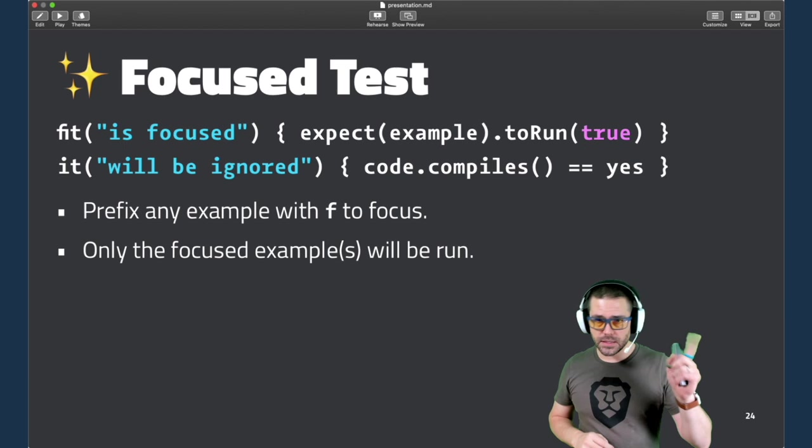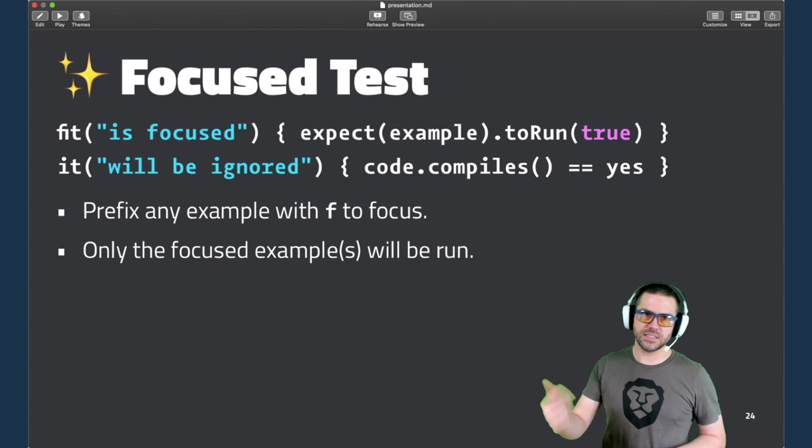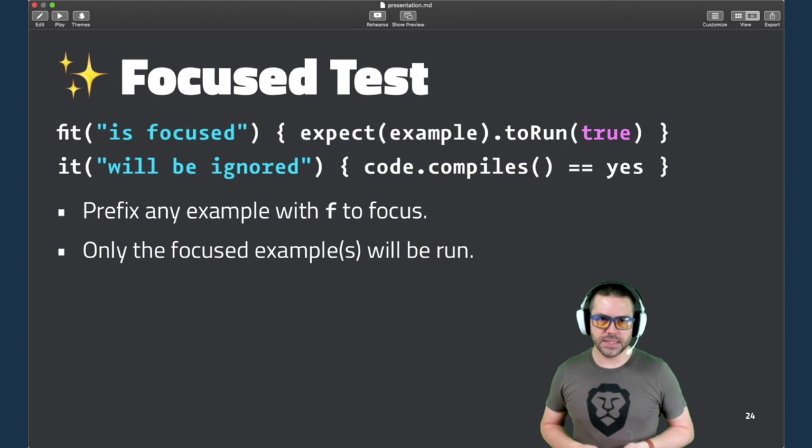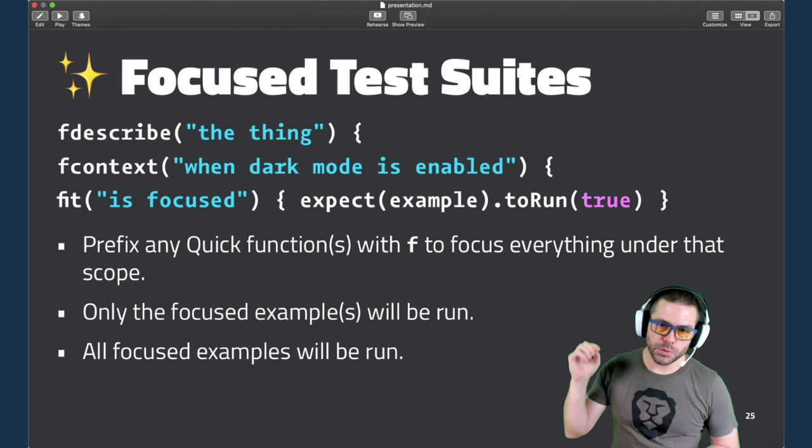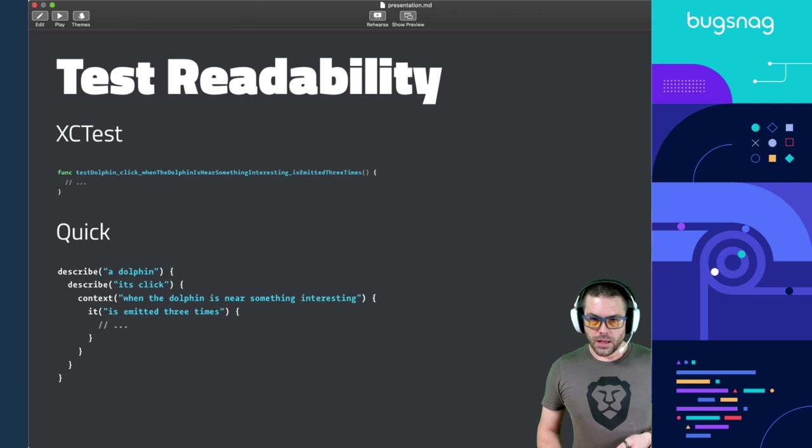Now the opposite of that is a focus test. And this is something Xcode doesn't offer. If you want to ignore all of your other tests and just focus on one, you can add an F before the it. So fit becomes a focused example. Again, the code still compiles and only those focused examples will be run. And this, like the disabled test, goes all the way up. So you could focus on the thing or the context or the it, and any combination of these focused things will be the only tests that run in that next cycle.